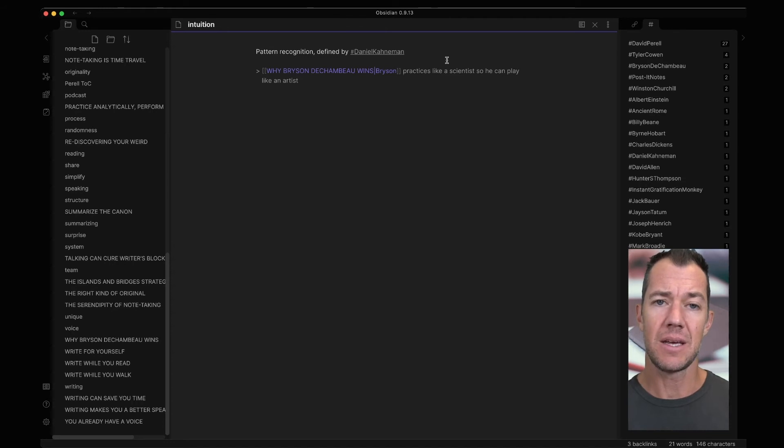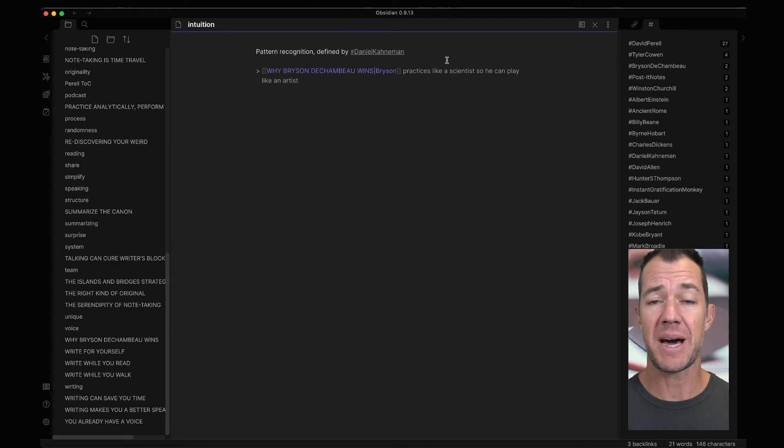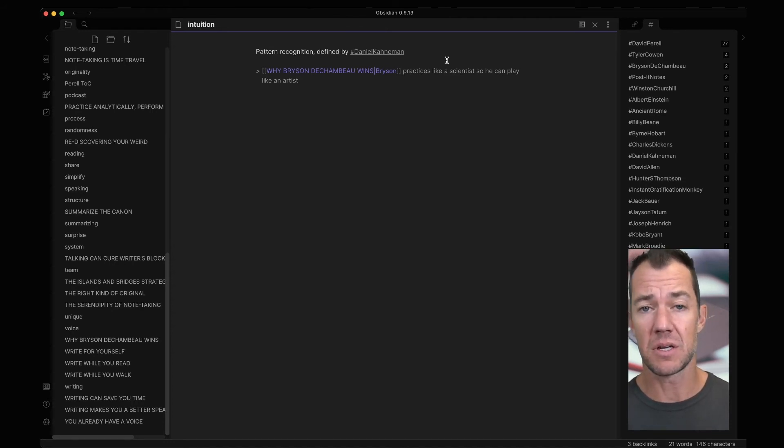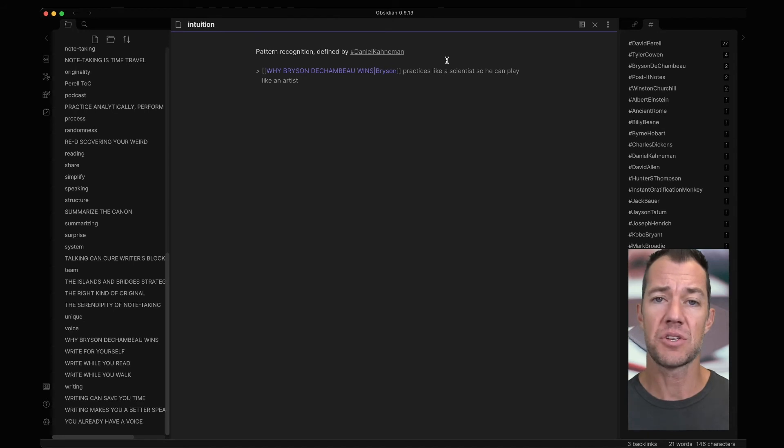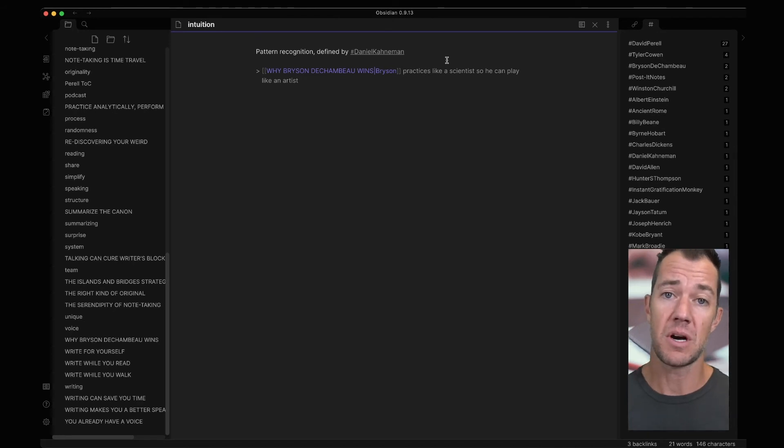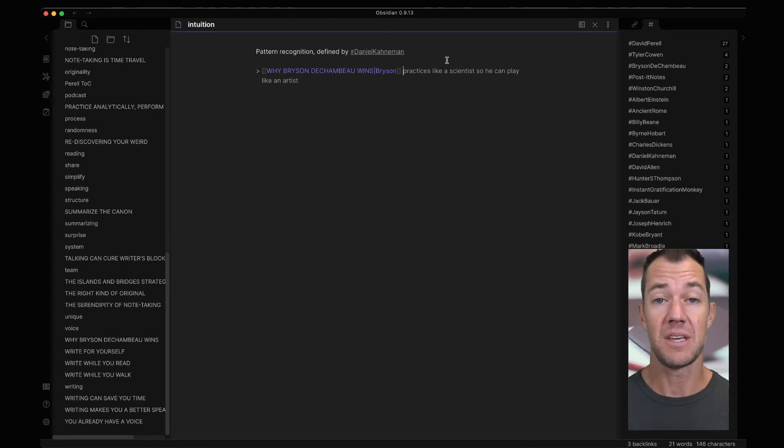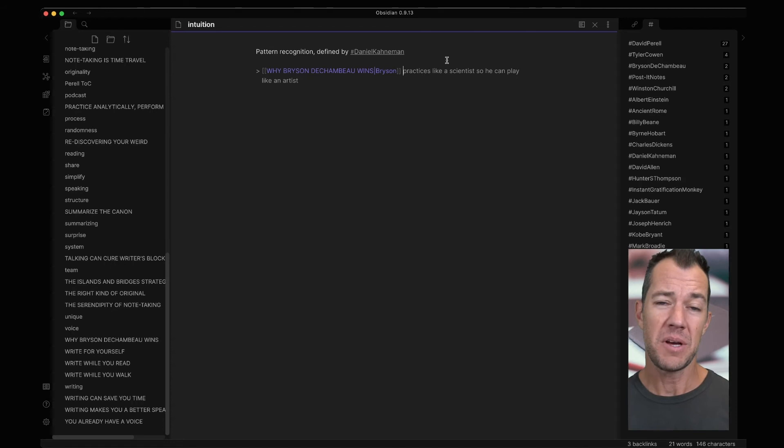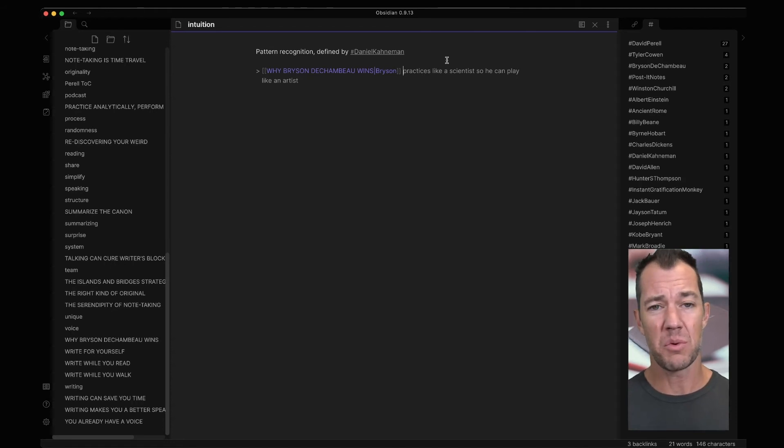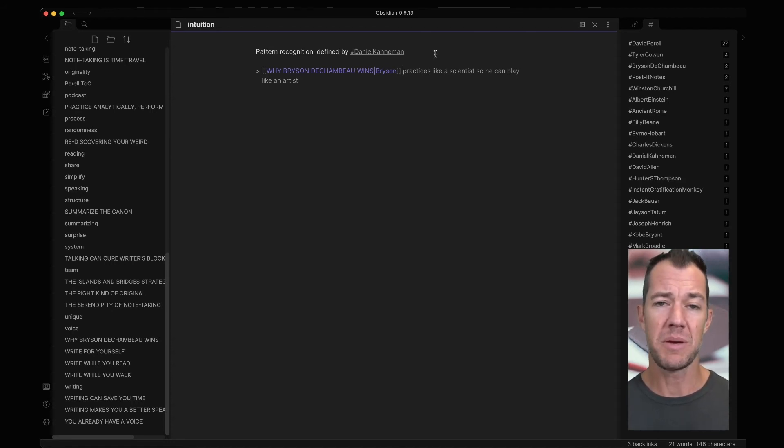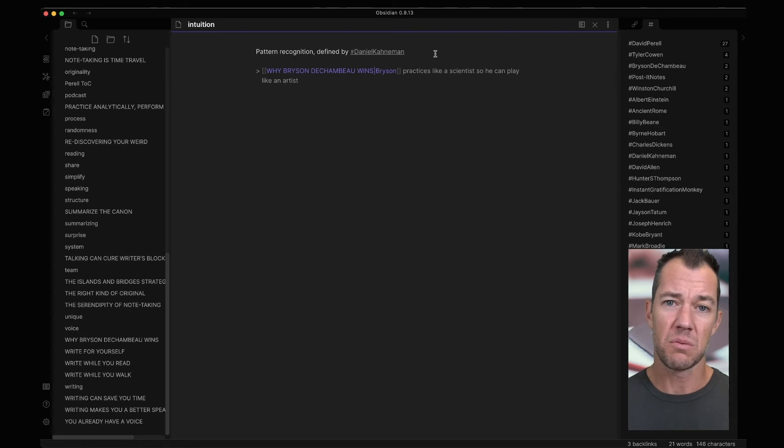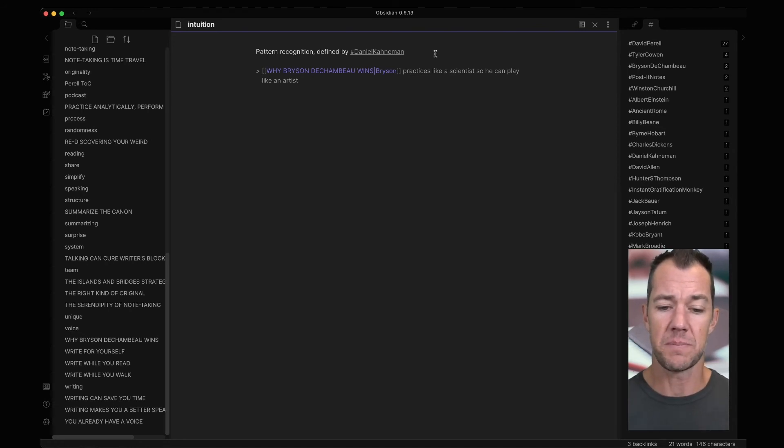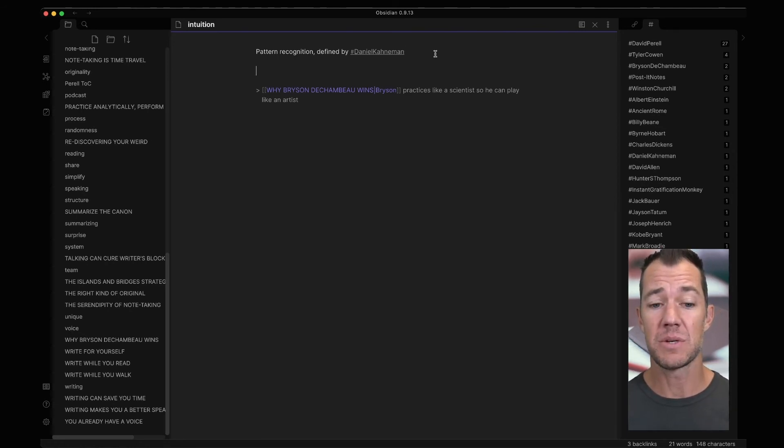So in this case, intuition defined as pattern recognition is not my definition, but this is a definition that I came across in Dan Kahneman's book, Thinking Fast and Slow. I might also want to add a little bit more about what intuition is, or maybe what the opposite of intuition is, or really sort of curate this idea a little bit. So we can add a little bit more about intuition here.